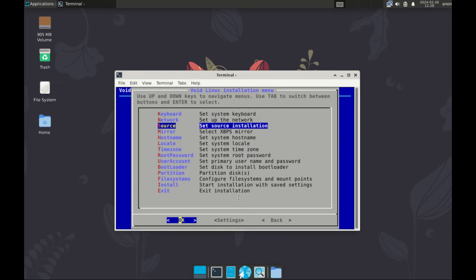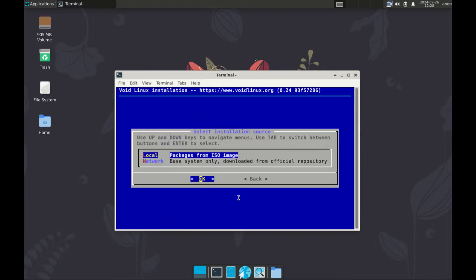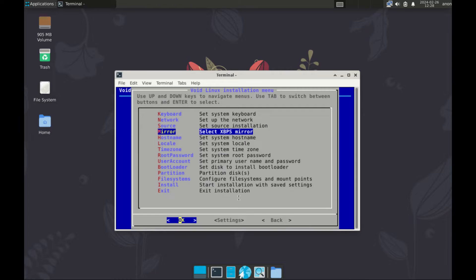Then we go to step three, select source of your installation. Now I already have an ISO so I'll pick local. The first option, enter.